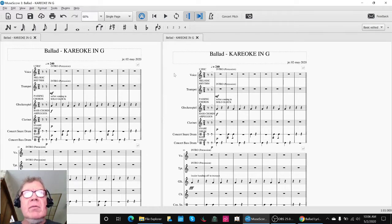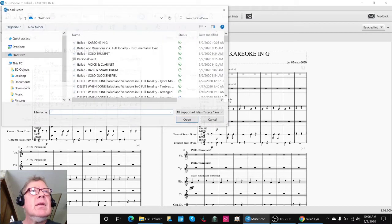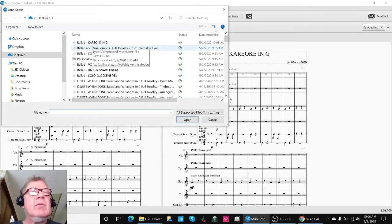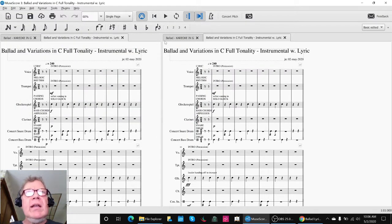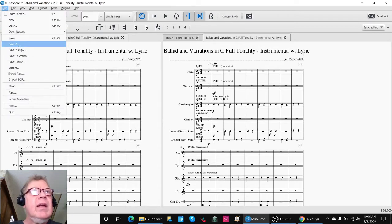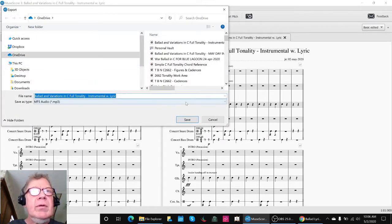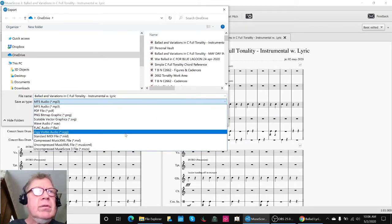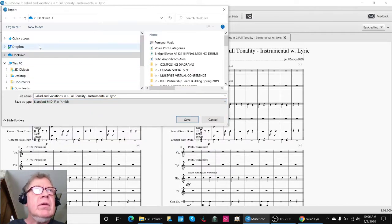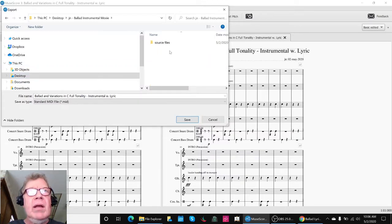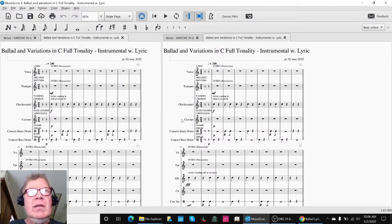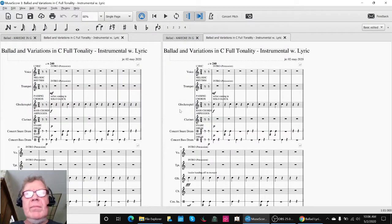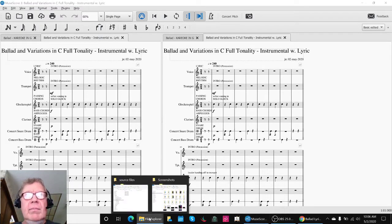One of the things we're about to do is re-export. We were showing how to use MIDI animations. And to do a MIDI animation, you do an export, and you choose a MIDI file. And then you put it where, in this case, we're going to be doing a ballad instrumental movie.